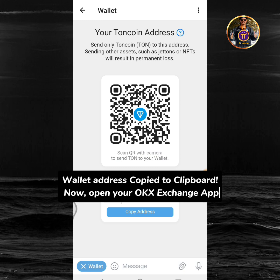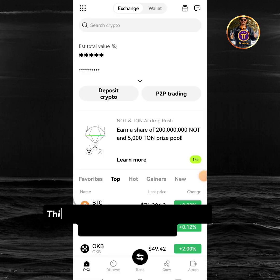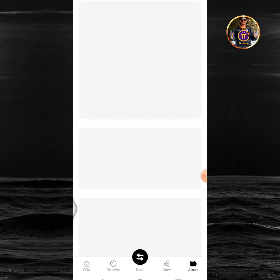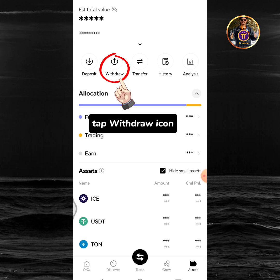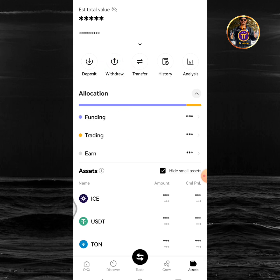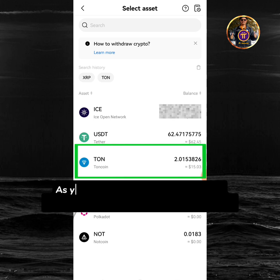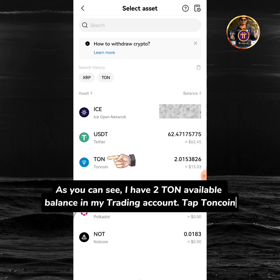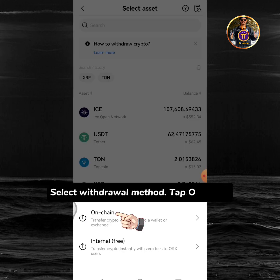Now open your OKEx Exchange app. This is the OKEx Exchange homepage. Tap the assets icon, then tap the withdraw icon. Select withdraw crypto. As you can see, I have two TUN available balance in my trading account. Tap TUN coin. Select withdrawal method and tap on chain.